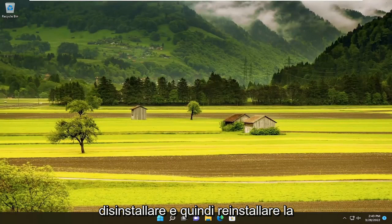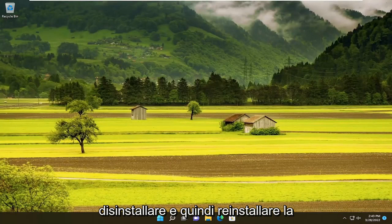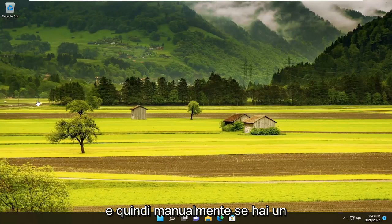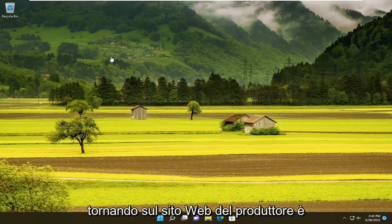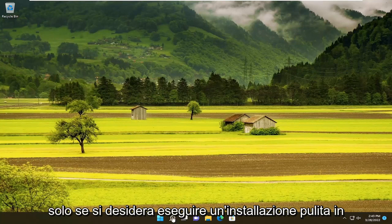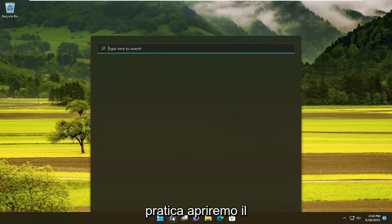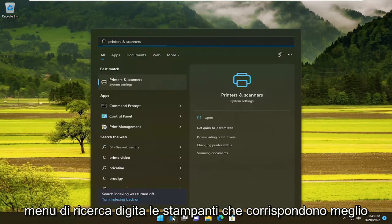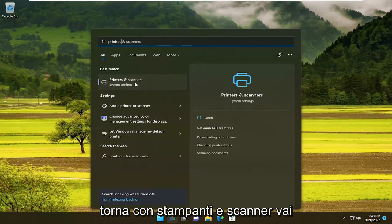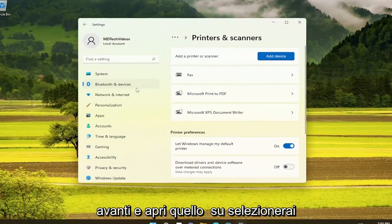You can also try uninstalling and then reinstalling the printer. If you want to completely remove the printer drivers and then manually reinstall — either using a CD that came with the printer or going back onto the manufacturer's website — you can do a clean install. Open up the search menu, type in 'printers', and the best match will come back with Printers and Scanners — go ahead and open that up.